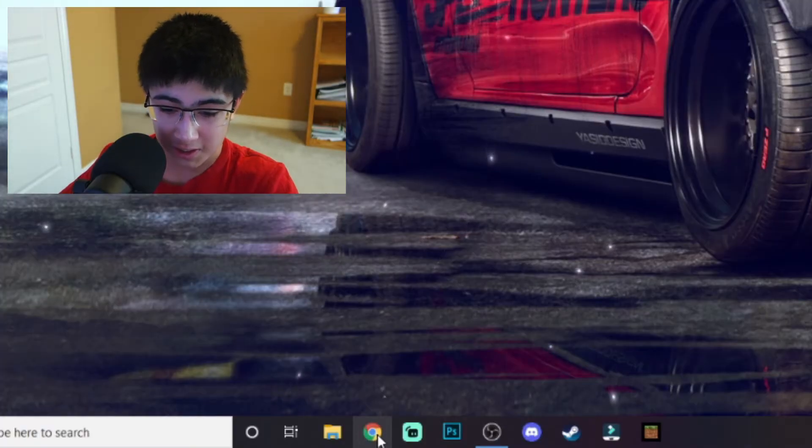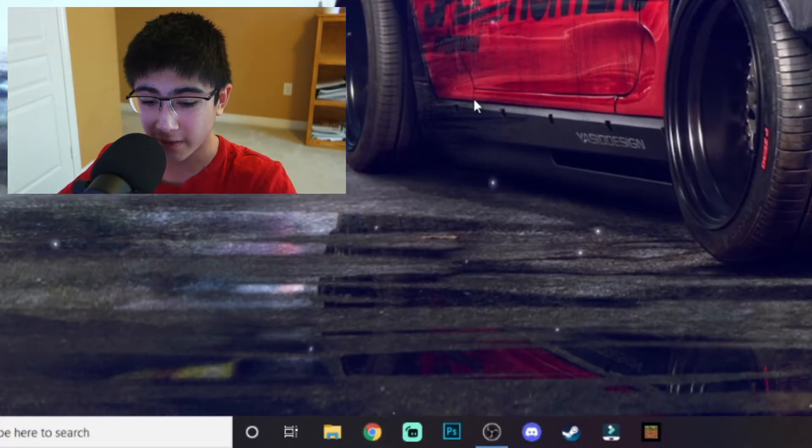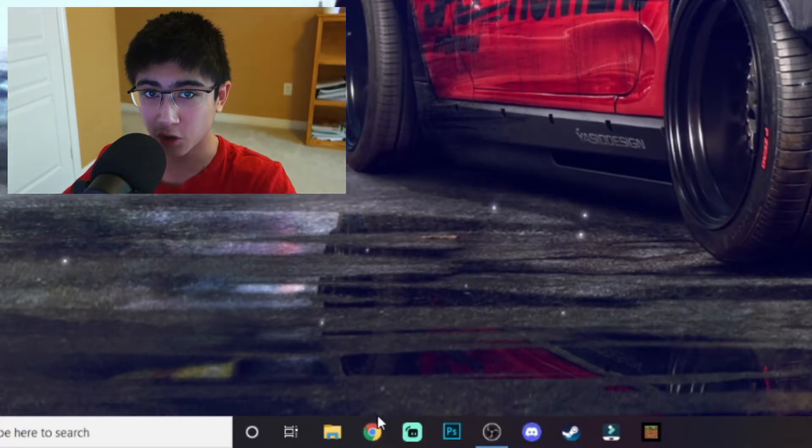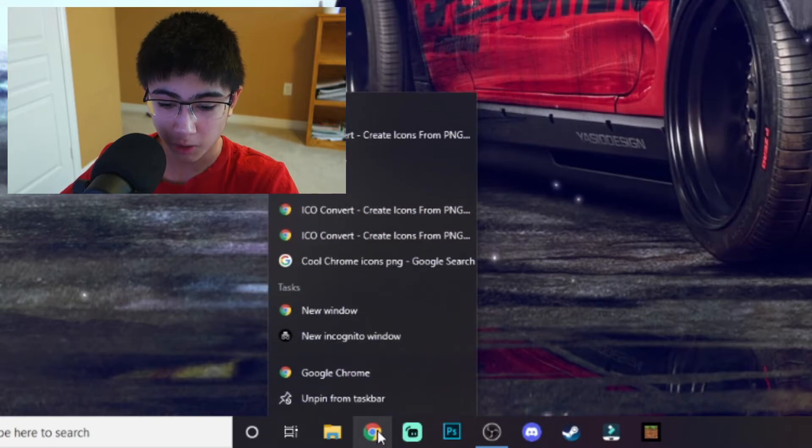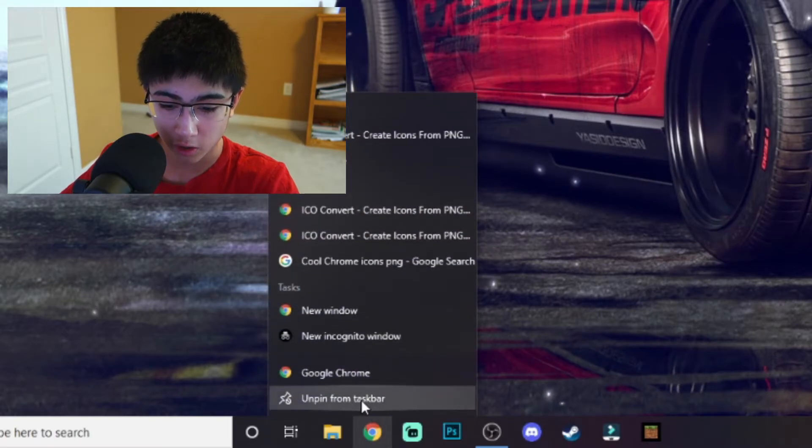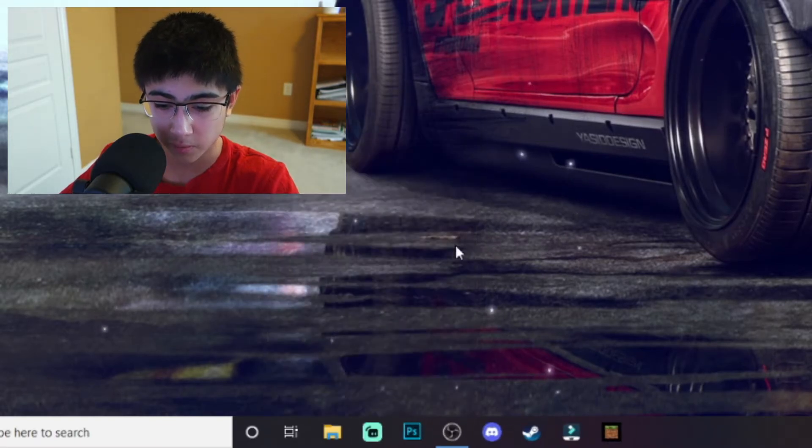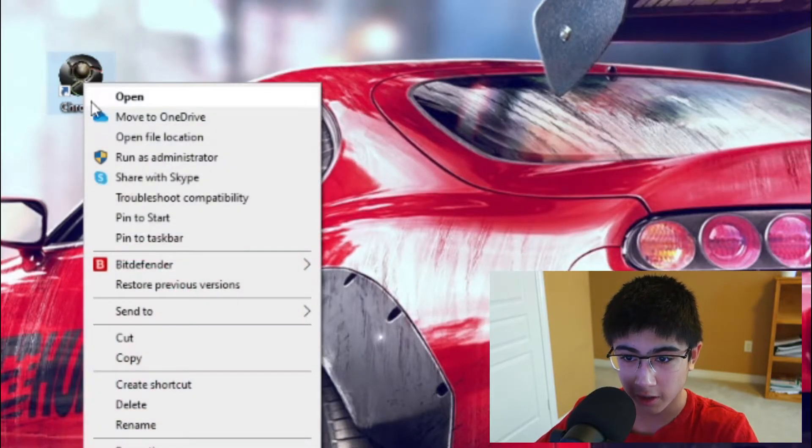You're probably wondering how do I put this on my taskbar, because the Chrome icon there is still the original. You're going to click on here and unpin from taskbar.